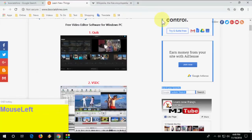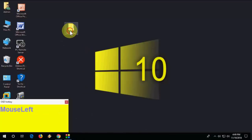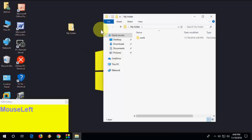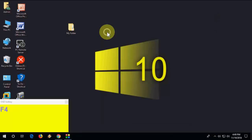To rename a file or folder: select the item and press F2. To close a window: press Alt+F4.